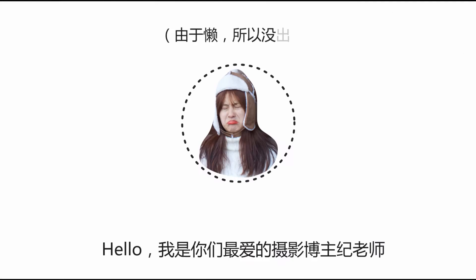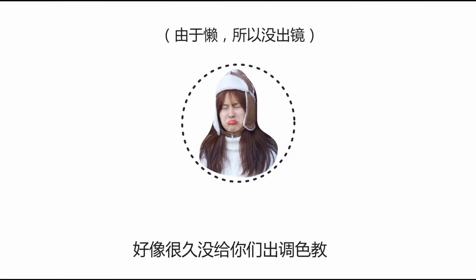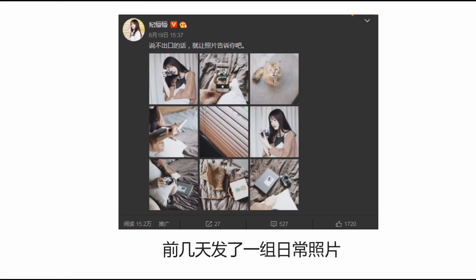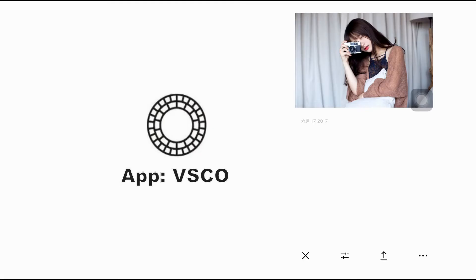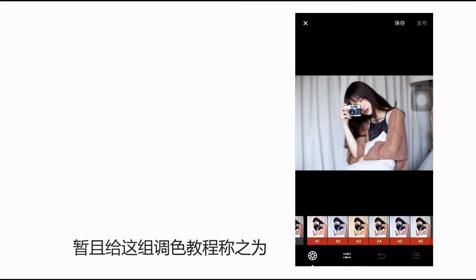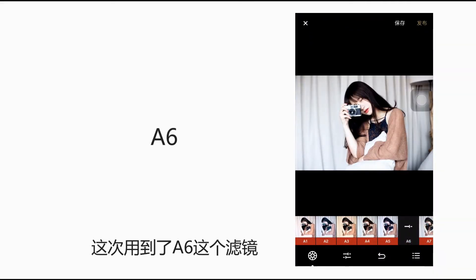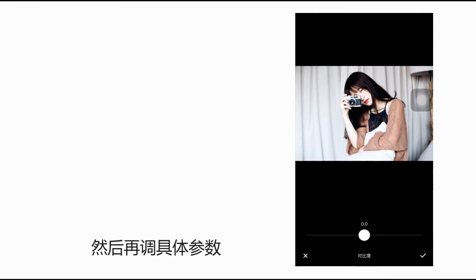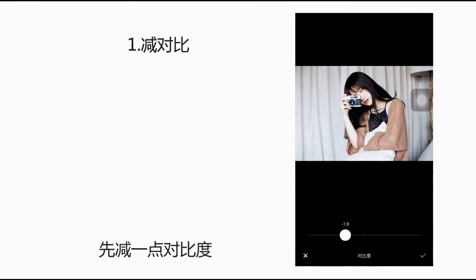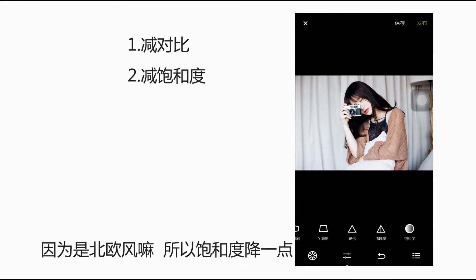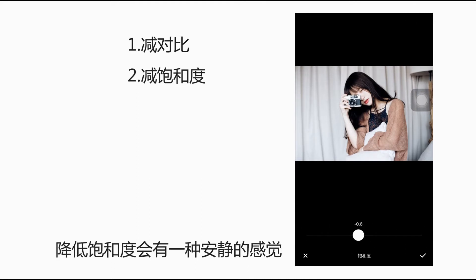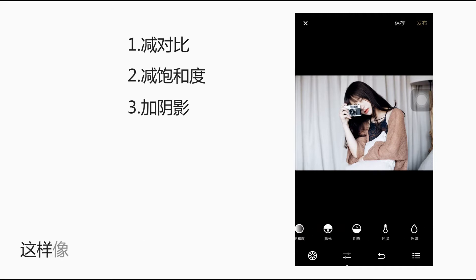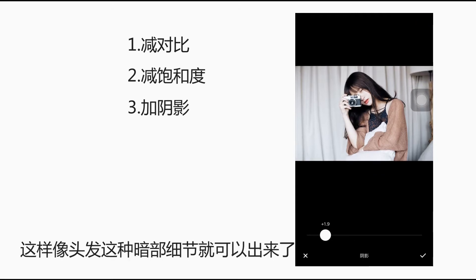你好，我是你们最爱的摄影博主季老师！好像很久没给你们出调色教程了，前几天发了一组日常照片，呼声还挺高的，大家都想让我出这组的调色教程。这次调色还是用到了VSCO这个软件，暂且给这组调色教程称之为北欧色调吧。这次用到了A6这个滤镜，然后再调具体的参数：先减一点对比度，因为是北欧风嘛，所以饱和度稍微降一点，降低饱和度会有一种安静的感觉，然后再加一点阴影，这样像头发这种暗部细节就可以出来了。